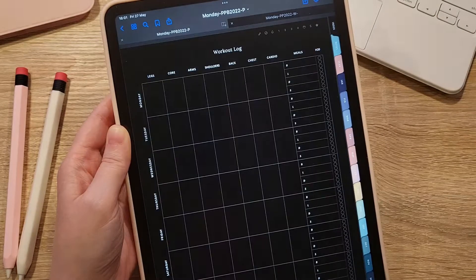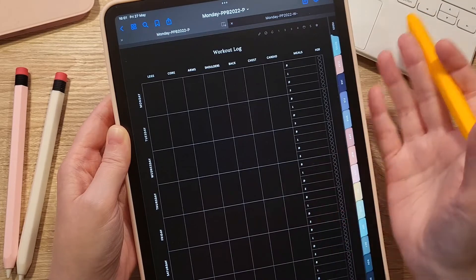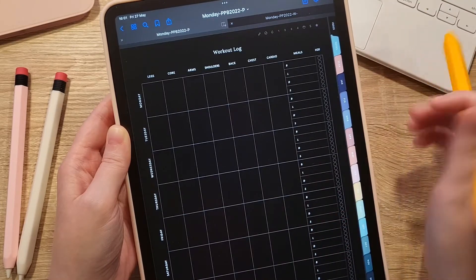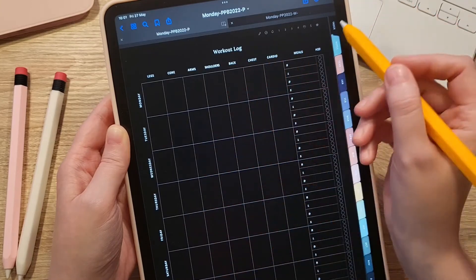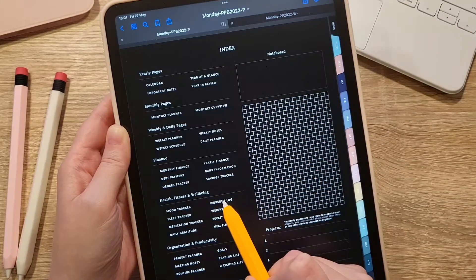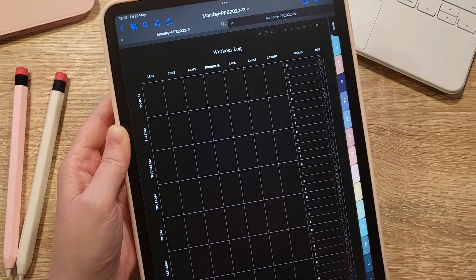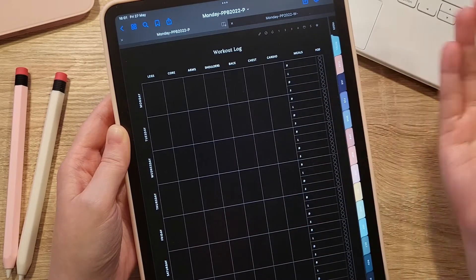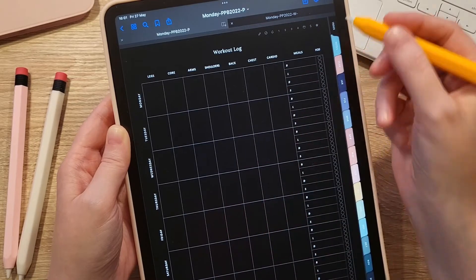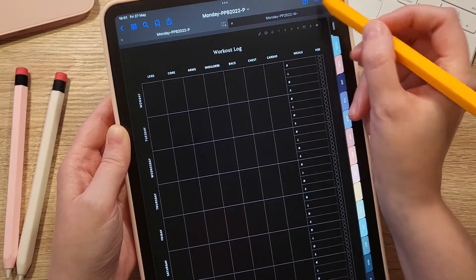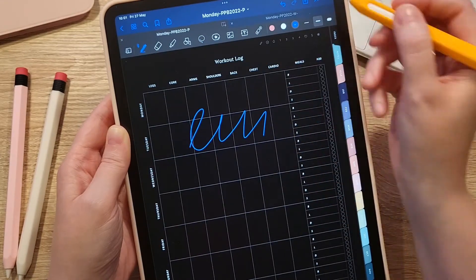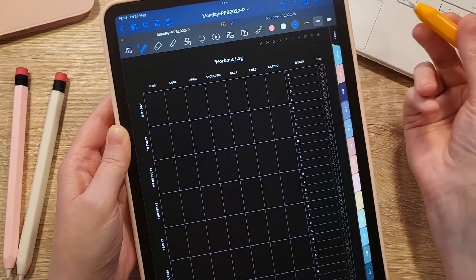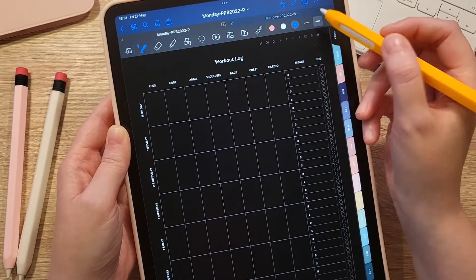For example, you have the workout log template. You can always access it from the index, click on your workout log, and fill it in. If you want to reuse it, just clear the page — select clear page — and use it again. But if you want to keep your information and have the workout log available for every week, there is another option.